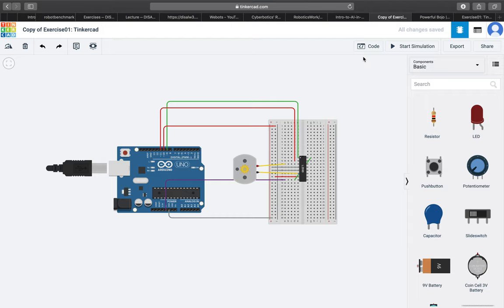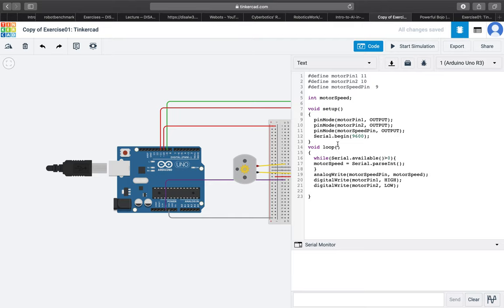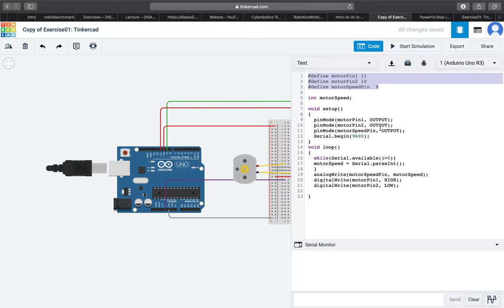For the programming part this is the solution for this exercise. We first define the motor pins: motor pin 1, motor pin 2, etc. Then in the setup section we set up all these pins as output devices. In addition we start the serial monitor.